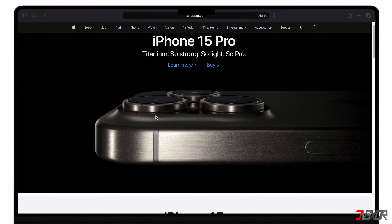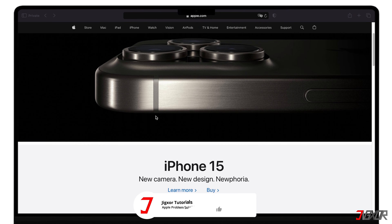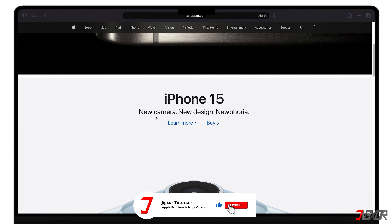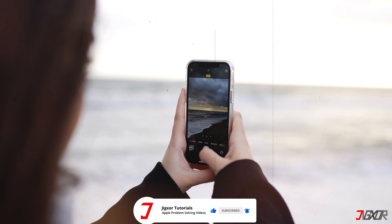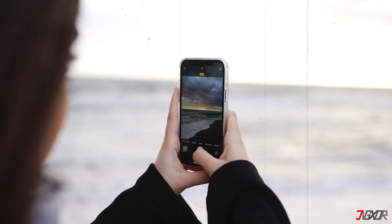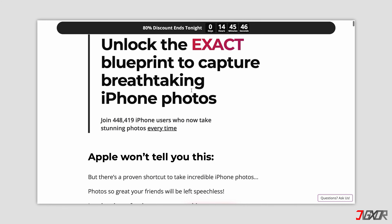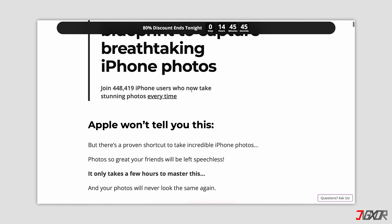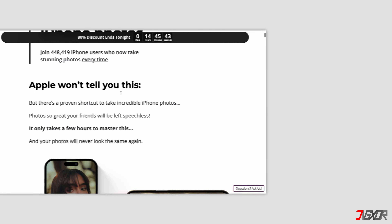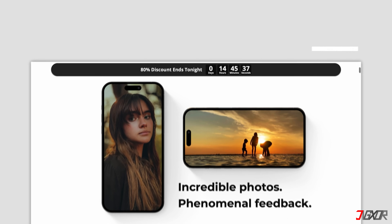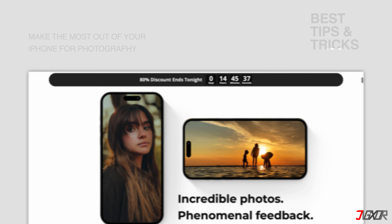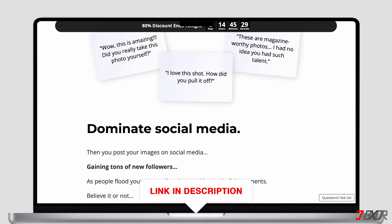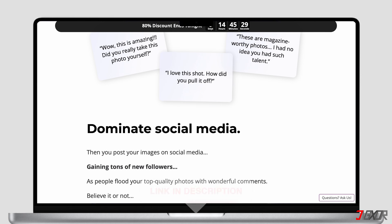If I've been able to assist you, I would really appreciate it if you could leave a thumbs up and subscribe. If you enjoy taking photos and videos with your iPhone, please visit my website — over the last few months I've created a video course where I've gathered the best tips and tricks on how to make the most out of your iPhone for photography. You'll find the link to the website in the video description. Until next time, bye!